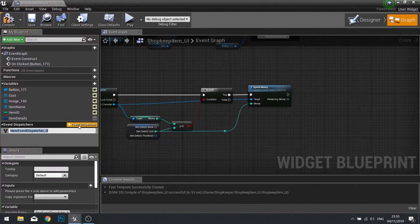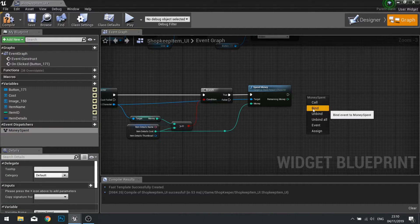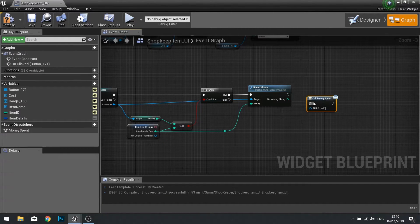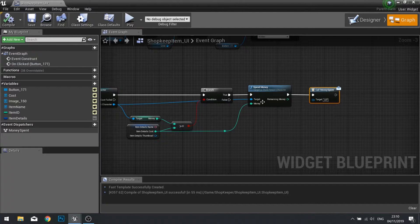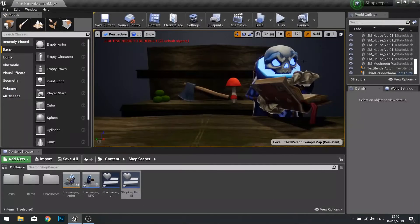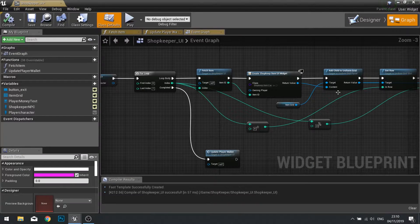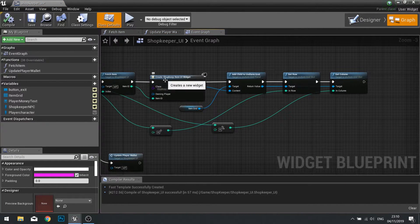Click on New Event Dispatcher and call this one 'Money Spent'. Drag that out and choose Call, then plug it in at the end. Click compile when finished. Now if we go back to our Shopkeeper UI to the graph, after we create this widget and so forth we have the reference to it.